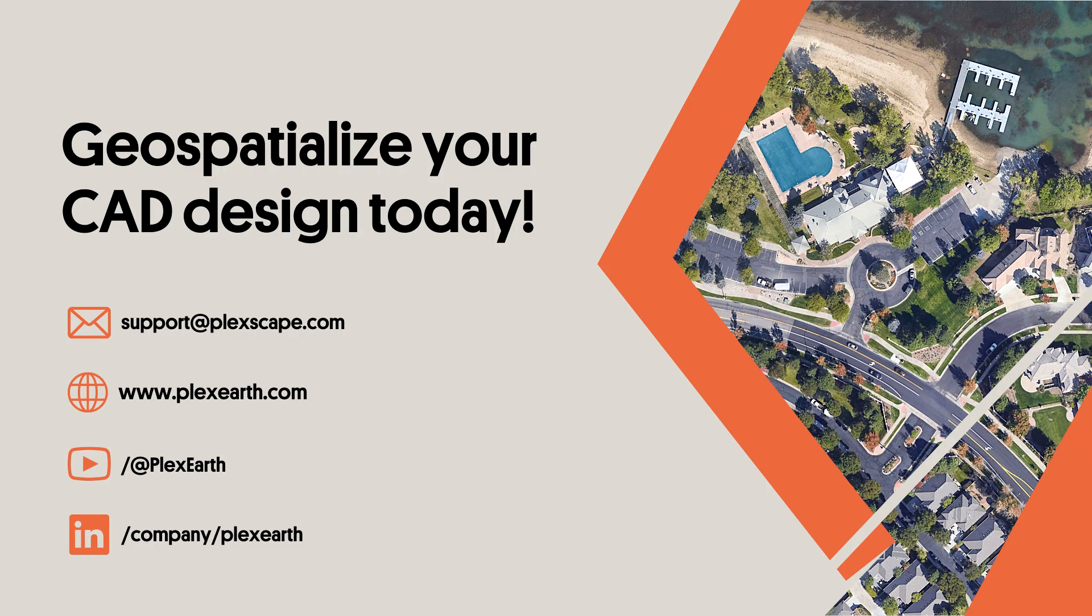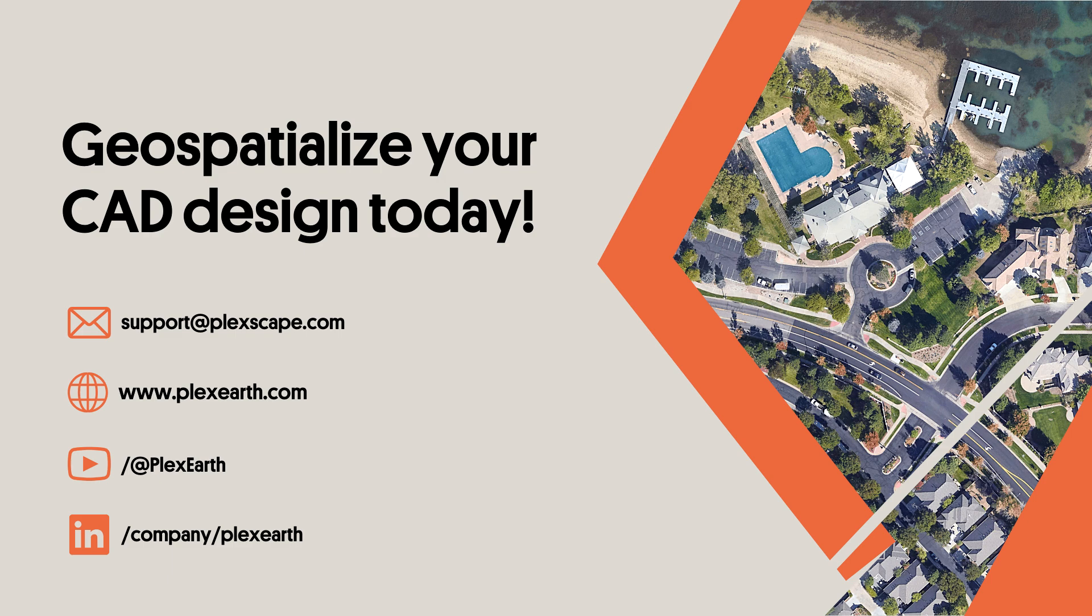We hope you found this video helpful. Feel free to leave a comment, subscribe for updates on PlexEarth, and don't hesitate to contact us at support at plexearth.com. Visit our website to try our free trial at www.plexearth.com. Thank you very much for watching.